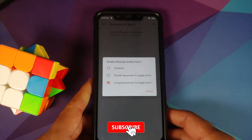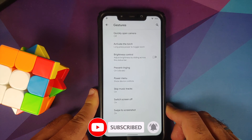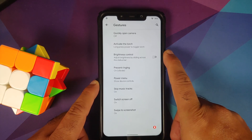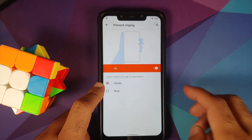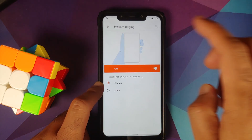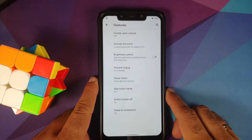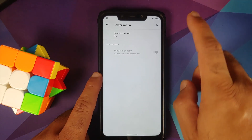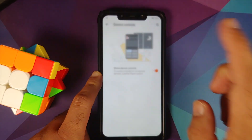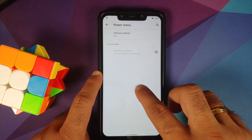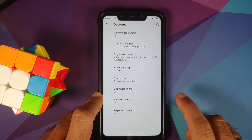Double tap to wake is present and works without any issues. You can also adjust the brightness slider by sliding across the status bar. Prevent ringing has two options — vibrate and mute — by pressing power and volume up together. Power menu and device controls are enabled but seem to be crashing. You can also skip music tracks using the volume rockers when the screen is off.